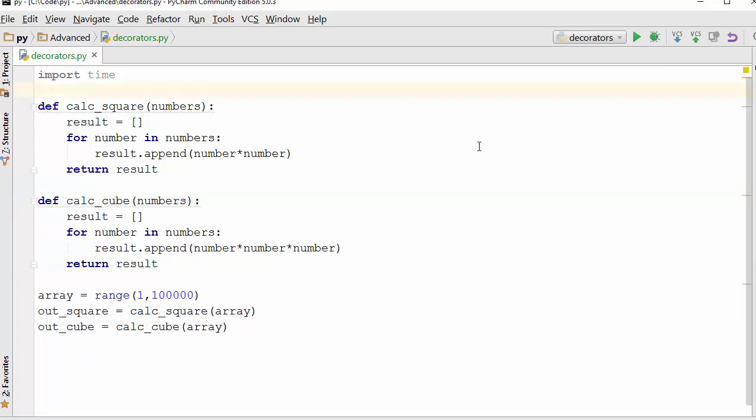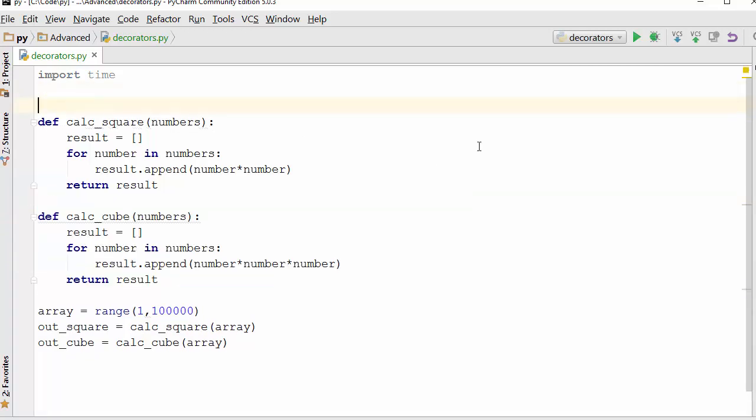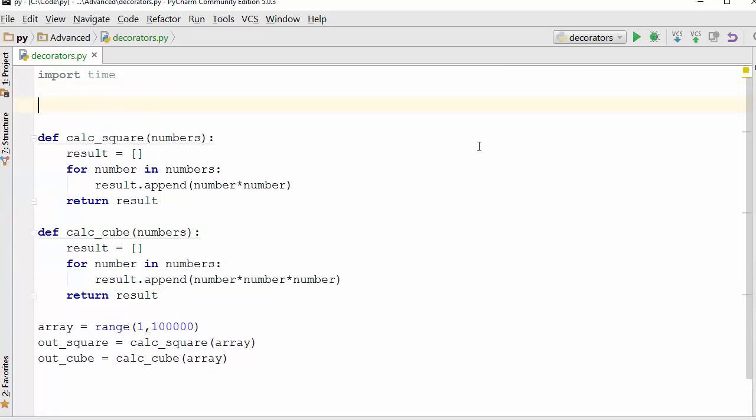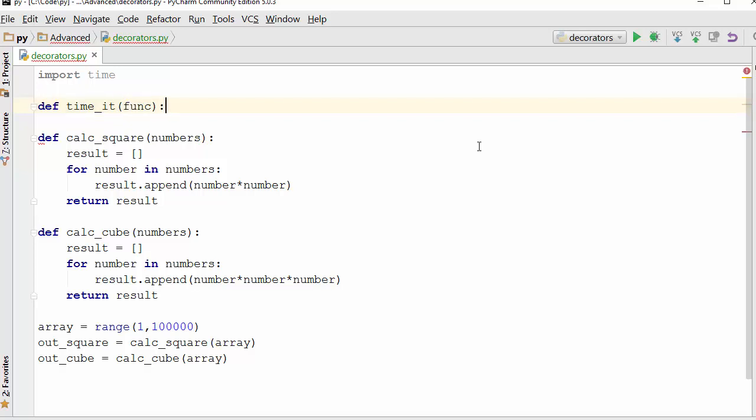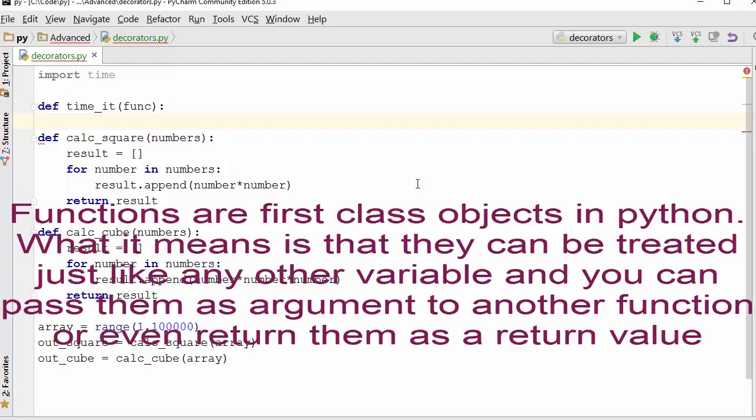In order to do a decorator, first you need to define the wrapper function. I'm going to call my wrapper function time_it, and that wrapper function will take function as an argument. Now functions are first-class objects in Python. What I mean by that is you can pass function as an argument to a function, you can return function as a return value from another function. You will understand this as we continue writing our code.